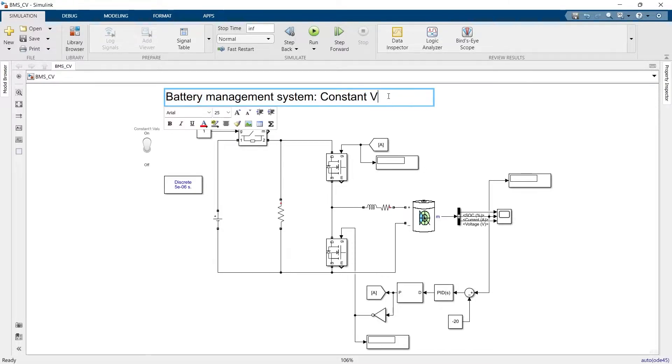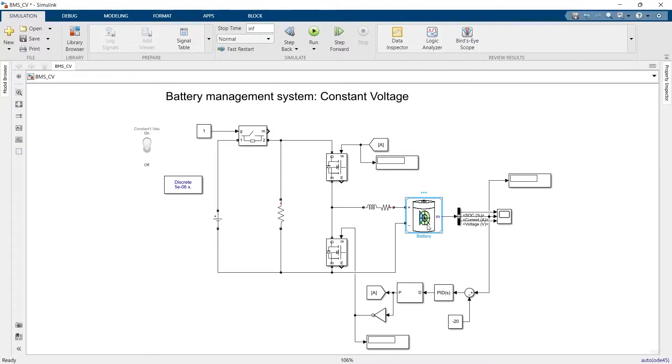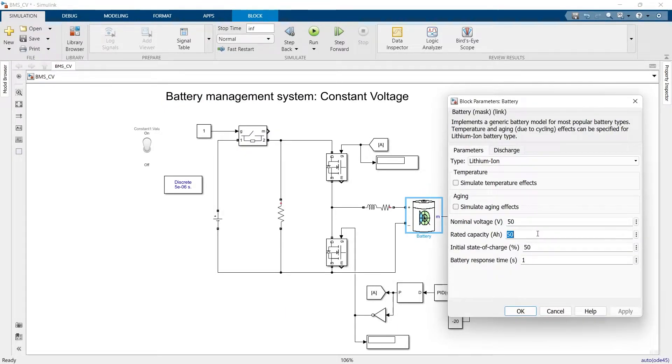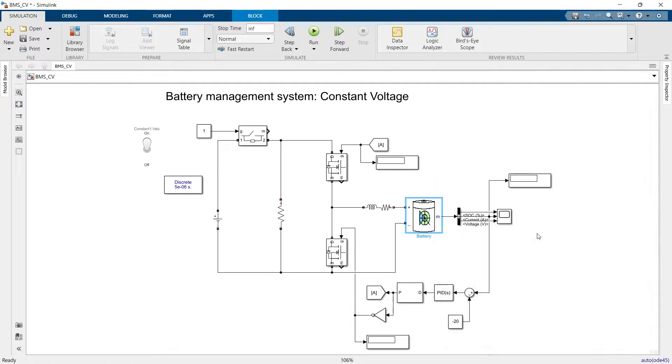Now we will see the constant voltage charging of the battery. In order to see the response of the battery terminal voltage faster, we need to reduce the capacity of the battery, and we have reduced it to 2 mAh.